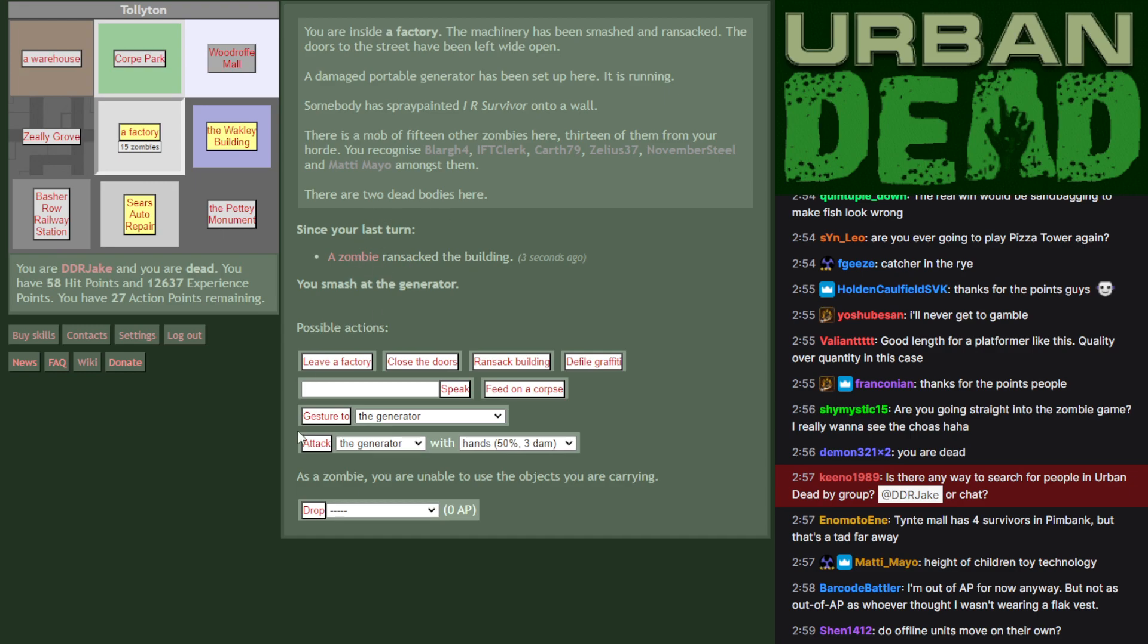Building gets ransacked, and that'll prevent survivors being able to search inside it later. Do offline units move on their own? No, there's no automatic anything. Everyone in the game is a player. Every zombie, every human has an actual person on the other end of the screen playing as them. But the thing is, when they log out, their character is still there.